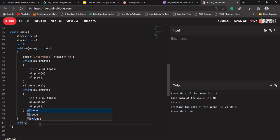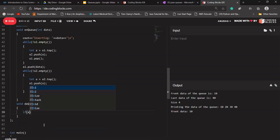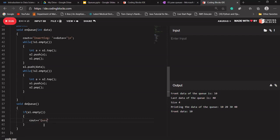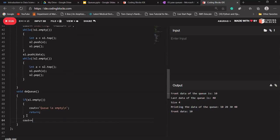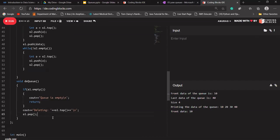Now I'll design the dequeue function. It won't take any argument. If S1 is empty, print 'Queue is empty' and return. If it is not empty, print a deleting statement showing S1.top(), then call S1.pop().